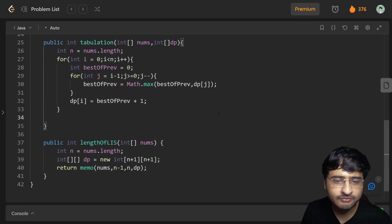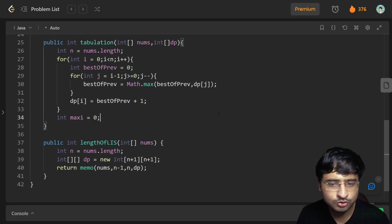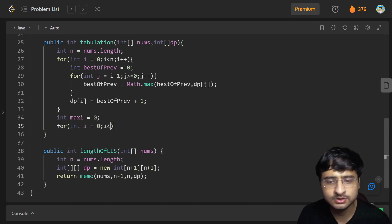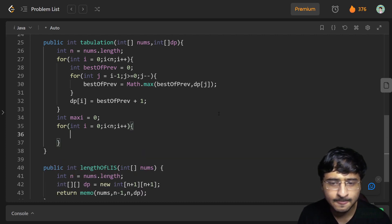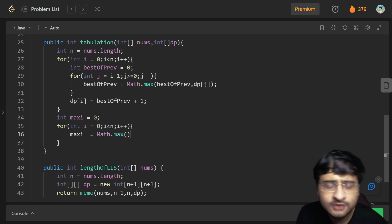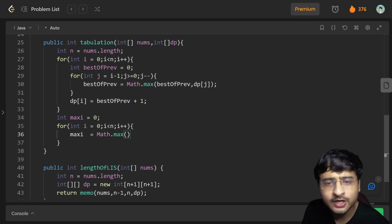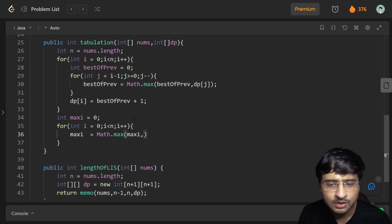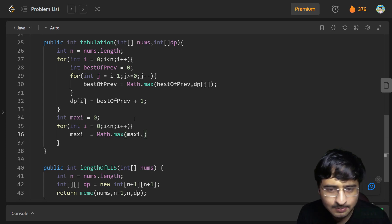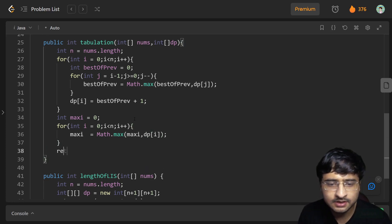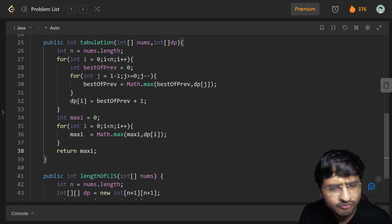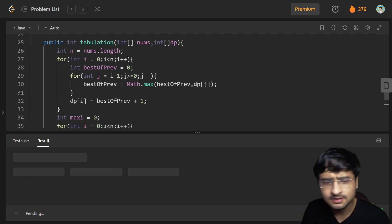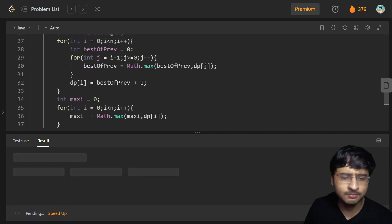After the inner loop, dp[i] = best_of_previous + 1. Then to find the final answer: integer maxi = 0, loop i from 0 to n, maxi = Math.max(maxi, dp[i]). Return maxi. I could do this in the same loop, but I expand it for easier understanding.